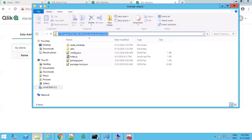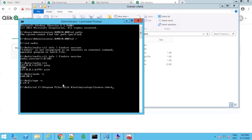After installing and running the initial setup of Qlik Alerting, open a command prompt as administrator and change directory to Program Files > Qlik Alerting > Setup and License Check. Run the command npm start.